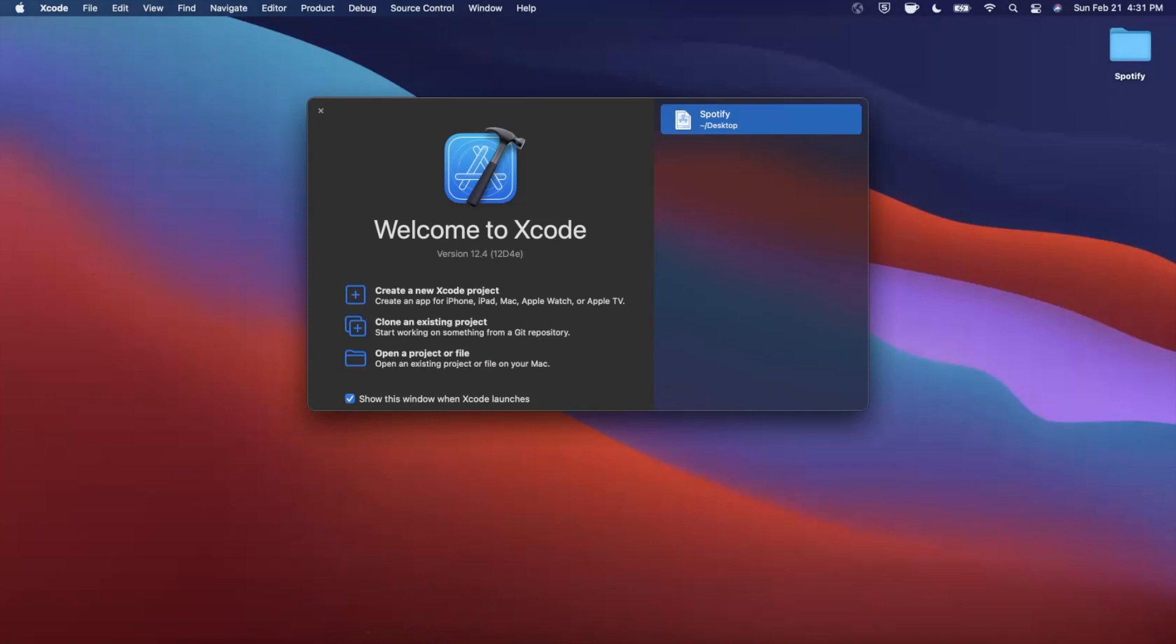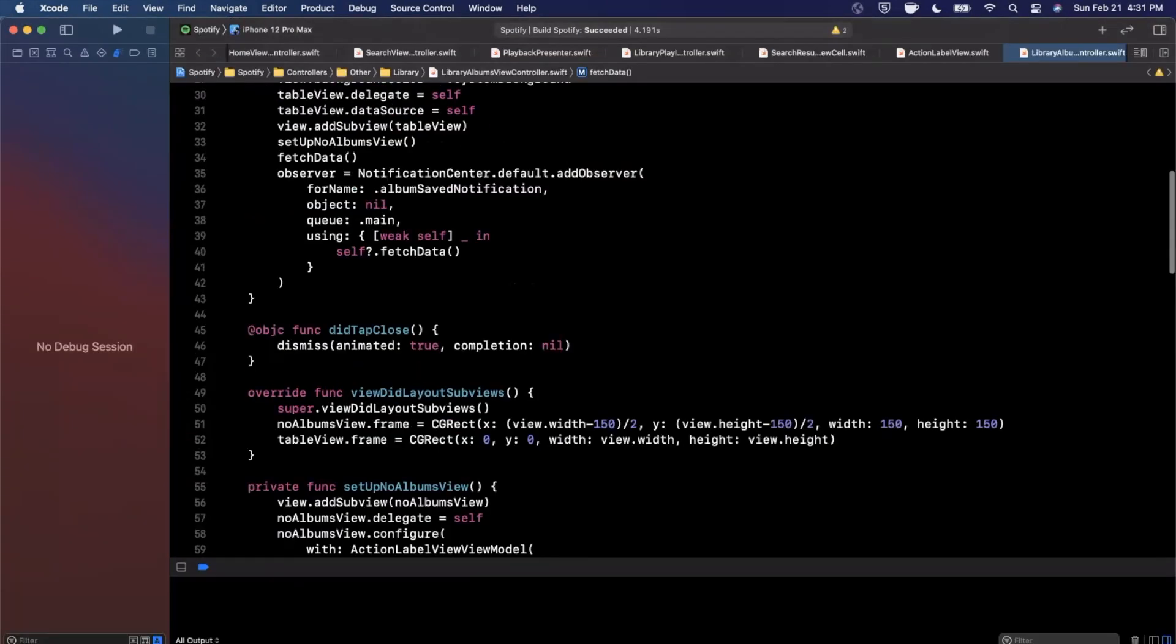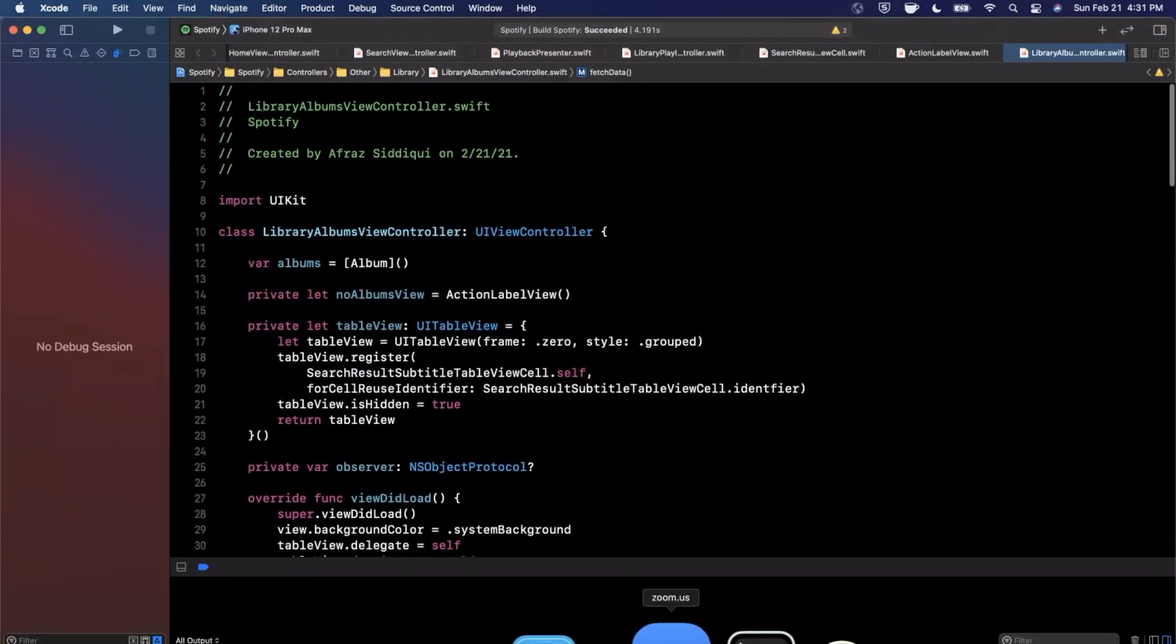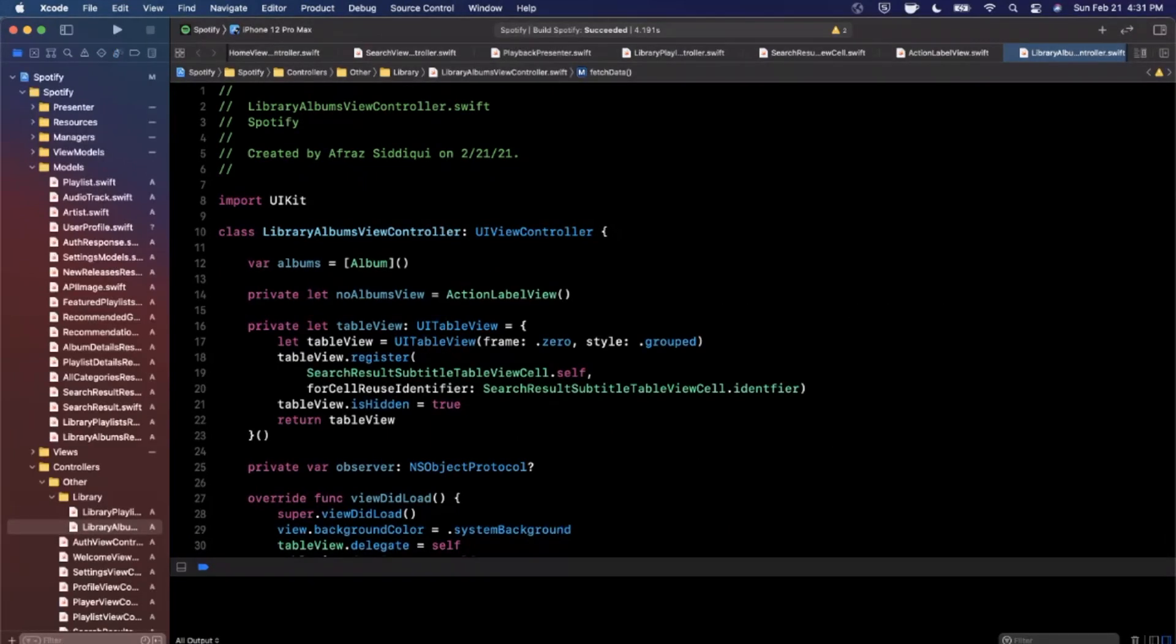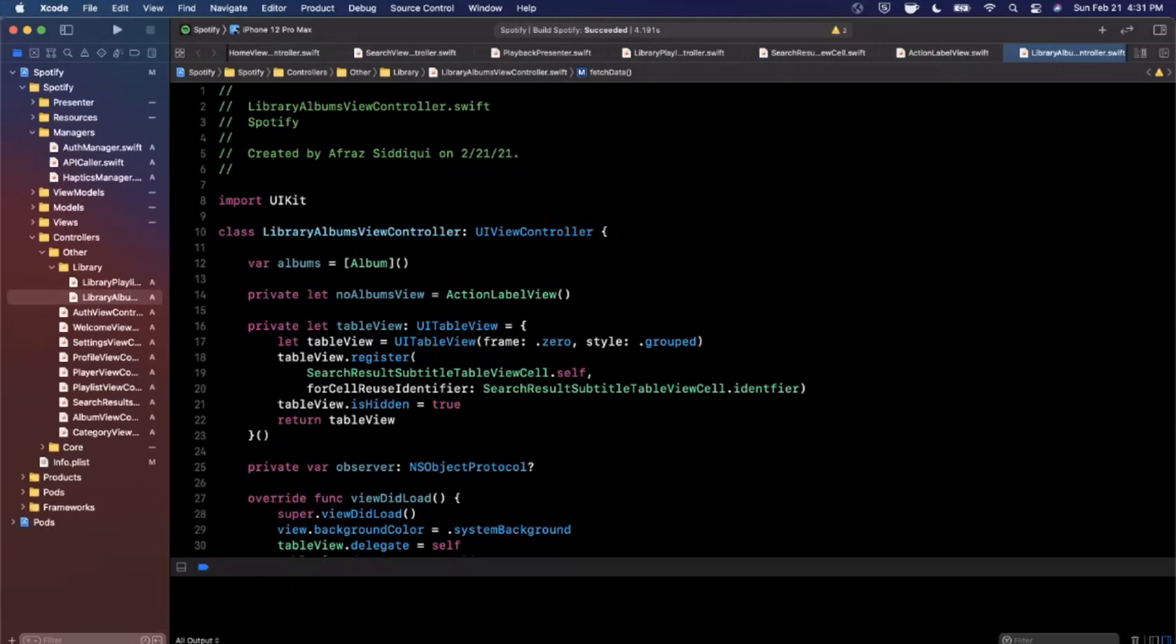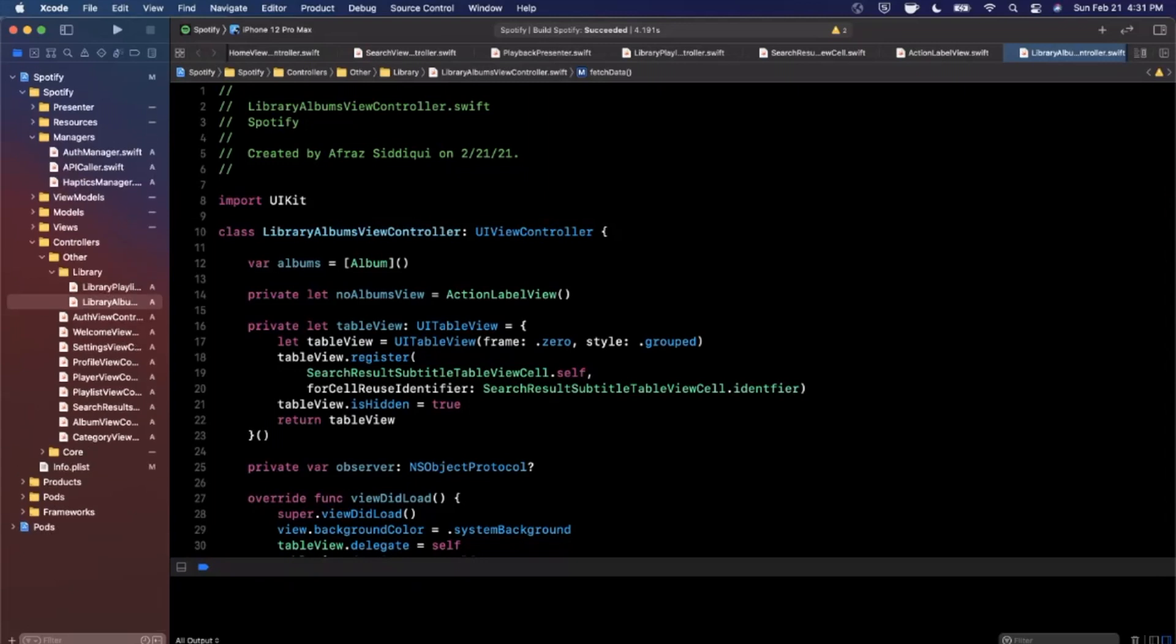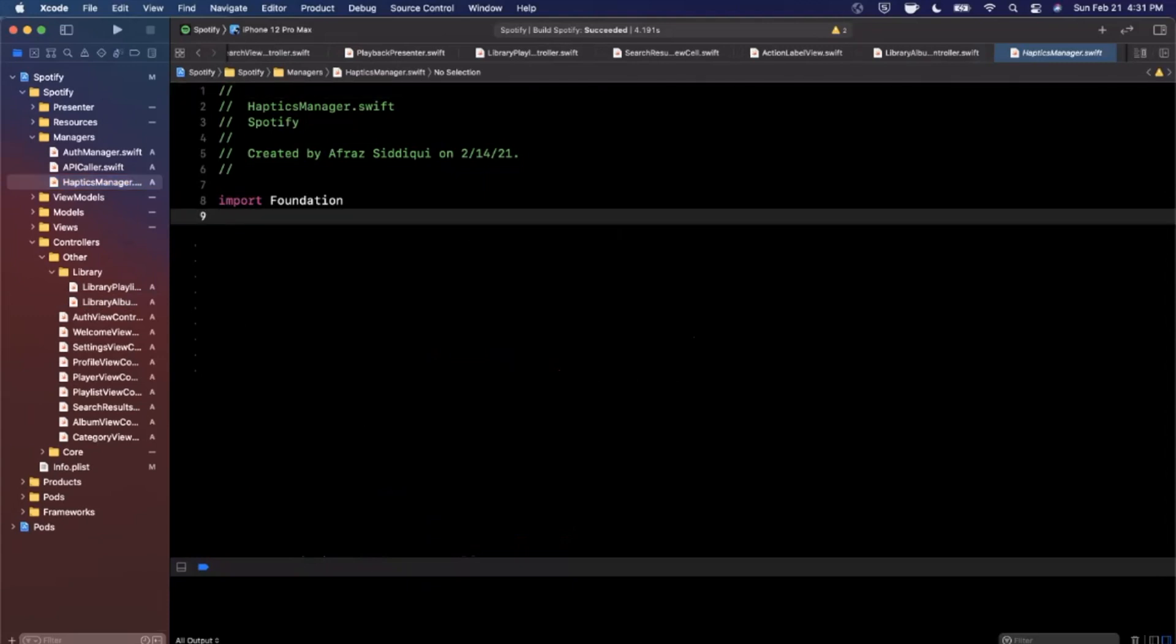Definitely go ahead and start by smashing that like button down below for the YouTube algorithm. Go ahead and open up Xcode and open up your workspace, and let's jump into our managers folder which we created way back when we started the project many videos ago. In here we have a haptics manager file which we never really wrote any code in, so this is what we're going to fill out today.